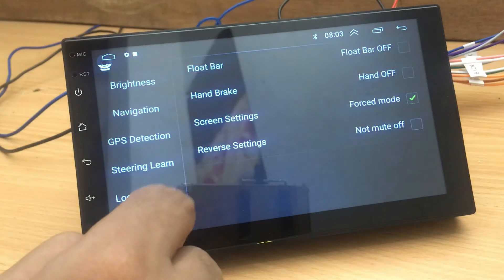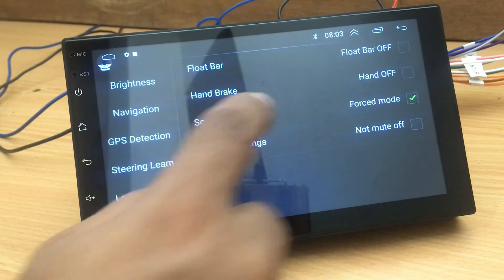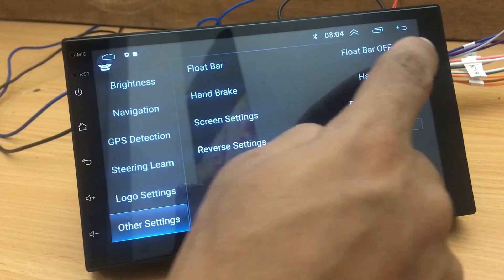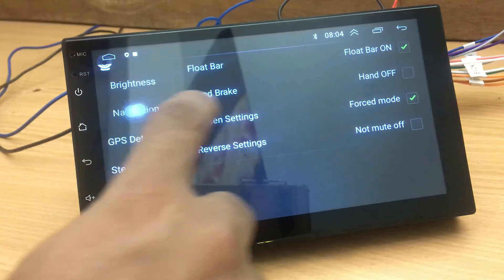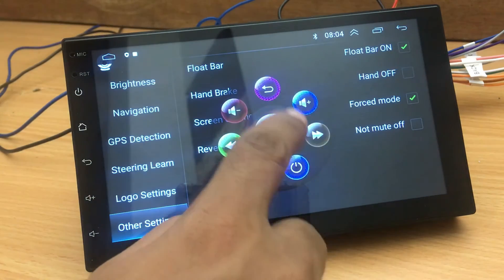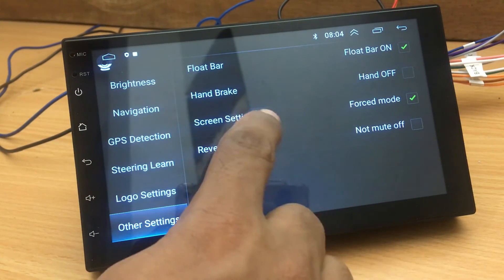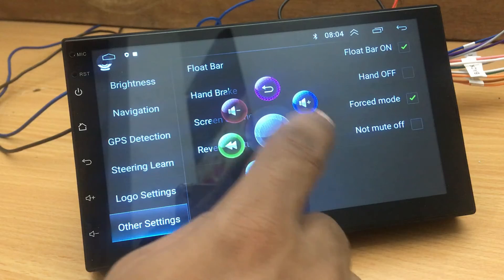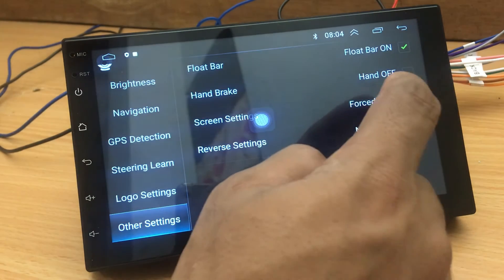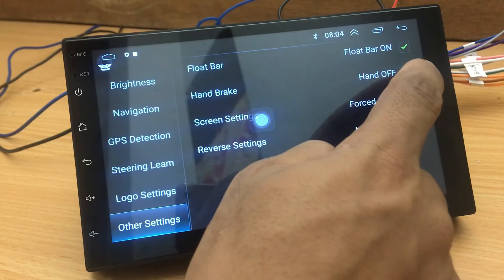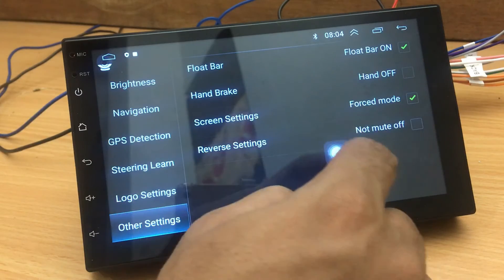Under the other settings, you are given float bar, handbrake, screen settings, and reverse settings. If you activate the float bar, you will have a shortcut to access some operations on the device. The handbrake option is only active when it is connected to the handbrake light. If you activate the checkbox for reverse settings, it will not mute the sounds when you change the gear to reverse.